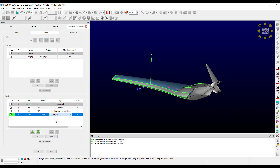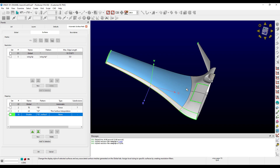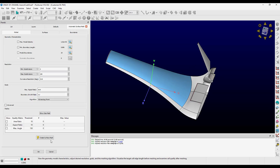The last thing to look at on this tab is the display frame at the top. This can be used to change the display style of quilts while in the Automatic Surface Mesh command. After you run create surface mesh, the surface mesh is also displayed using the same style. For the sake of example, let's change the appearance of this quilt to be wireframe. Now let's go back to the global tab and run create surface mesh.